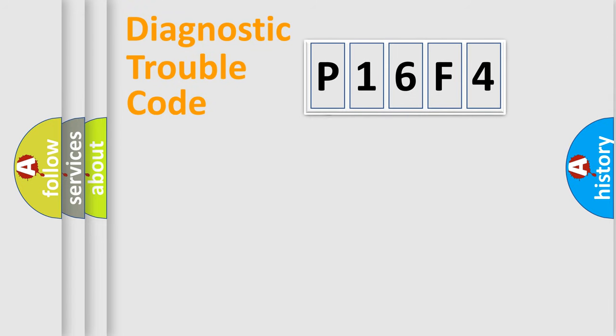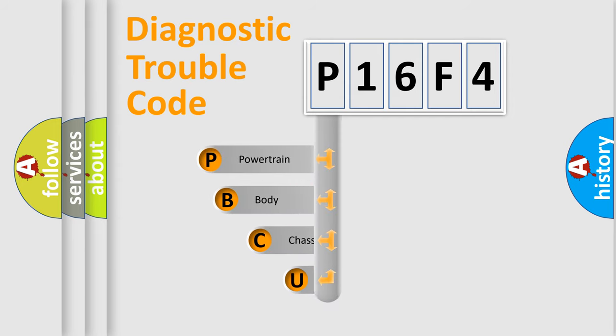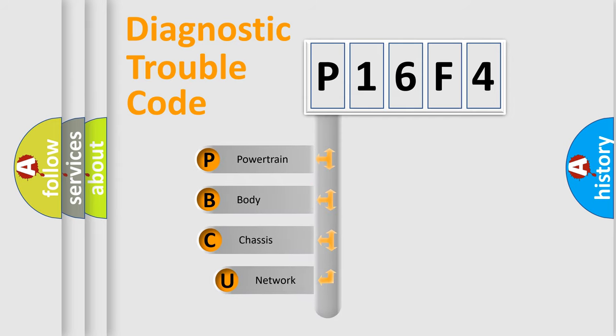First, let's look at the history of diagnostic fault code composition according to the OBD2 protocol.